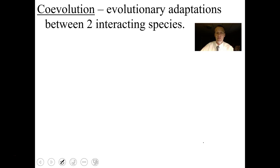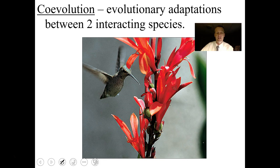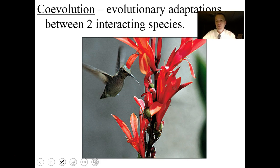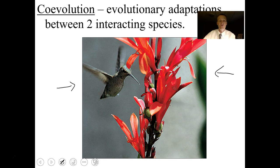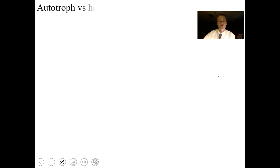Co-evolution is an evolutionary adaptation between two interacting species. A poster-child example is a hummingbird and a flower — the flower is tubular, produces lots of nectar, and is red, having co-evolved to attract hummingbirds in that particular relationship.